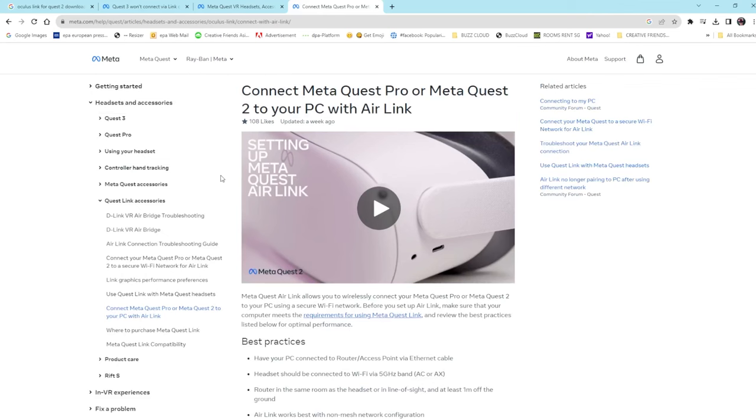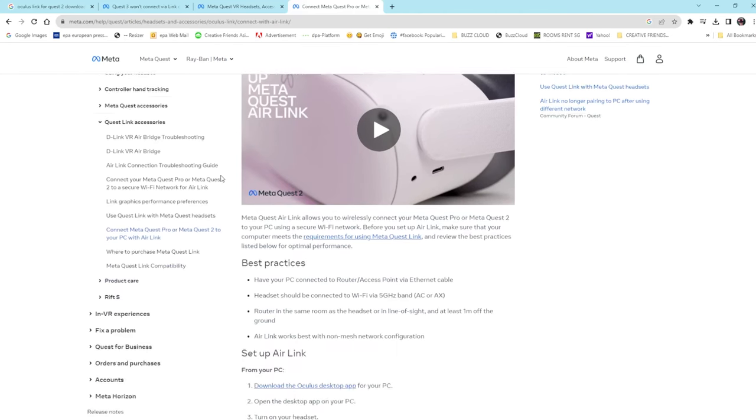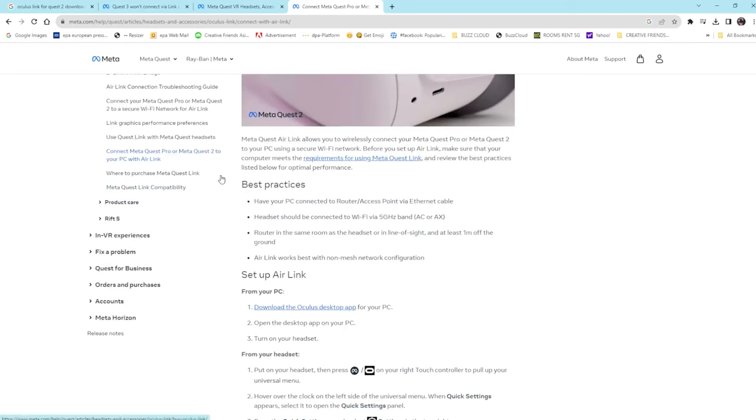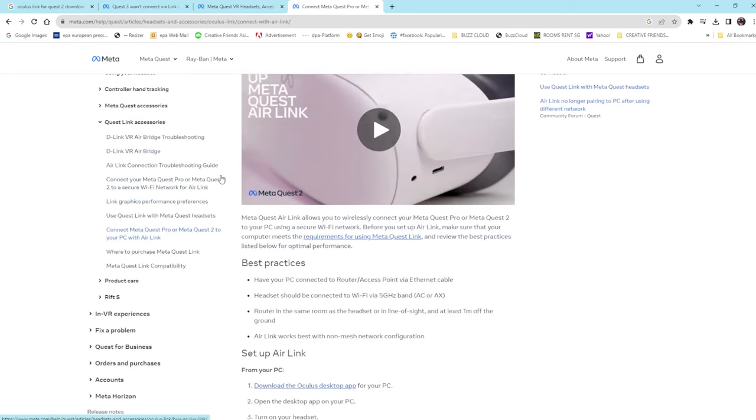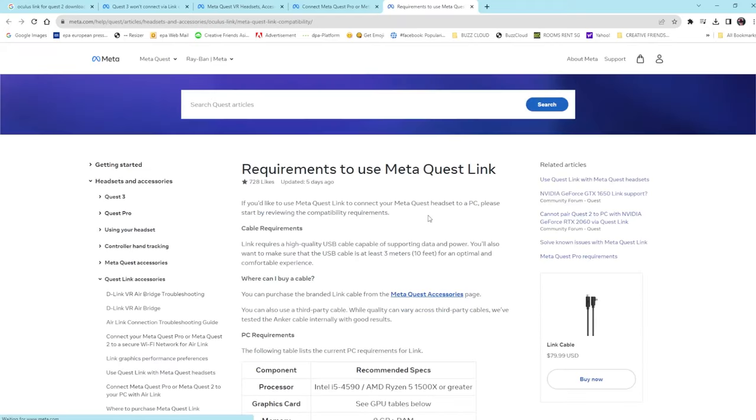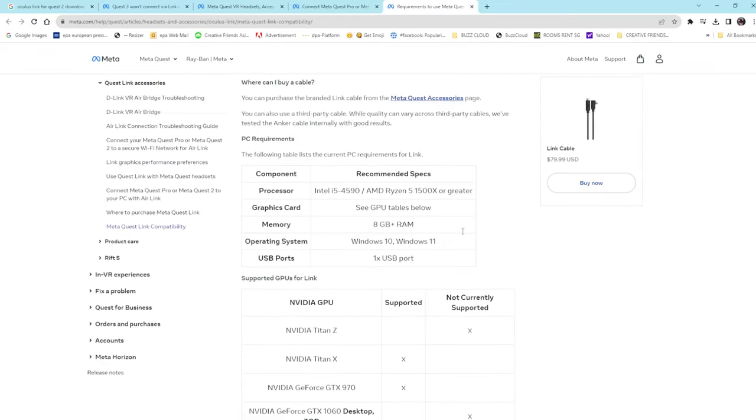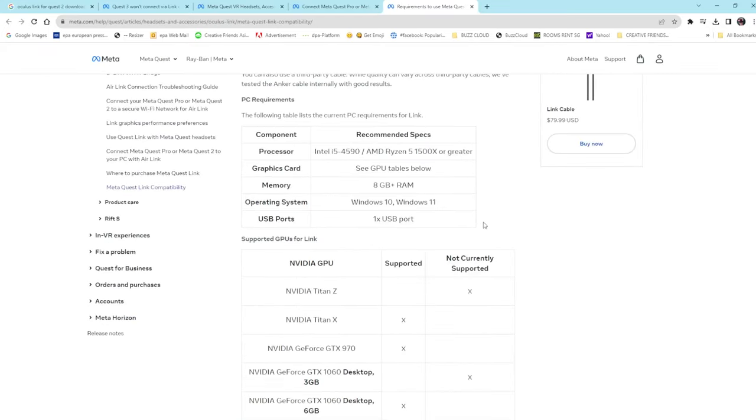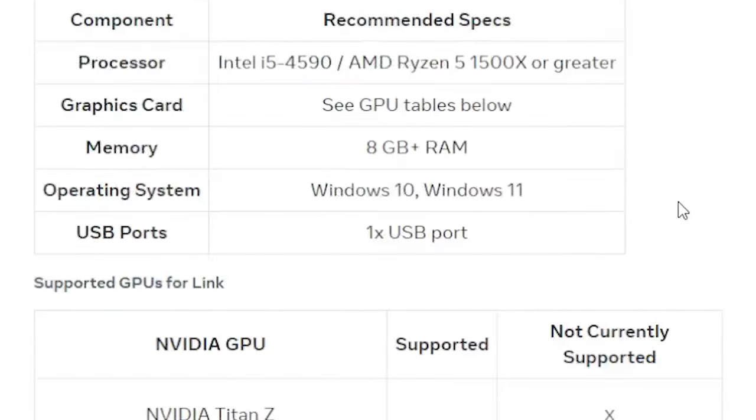The first thing we need to do is download the Oculus software onto our desktop computer. Make sure that you have the minimum requirements, which includes a processor Intel i5-4590 or AMD Ryzen 5 1500X or greater, and at least 8 gigabytes of RAM.